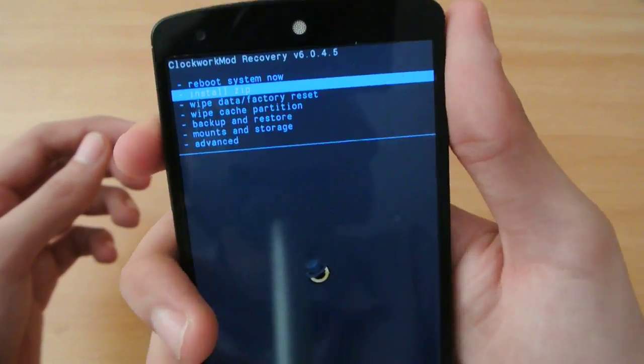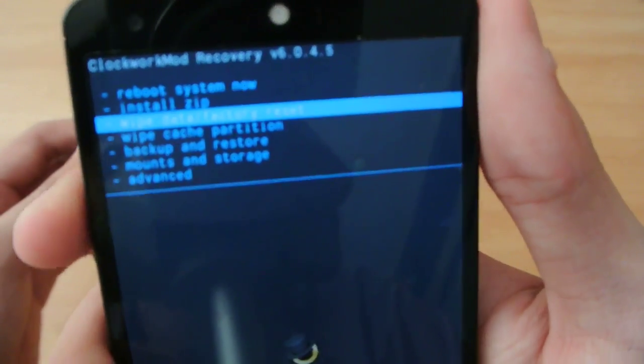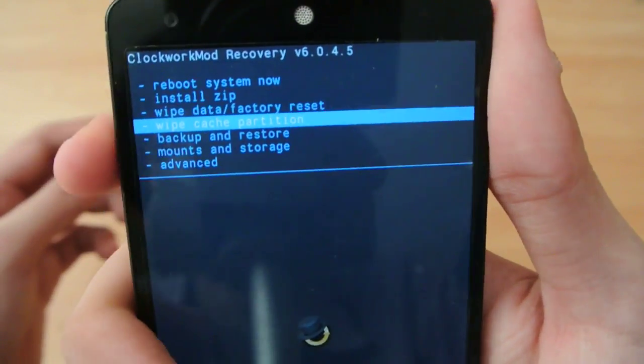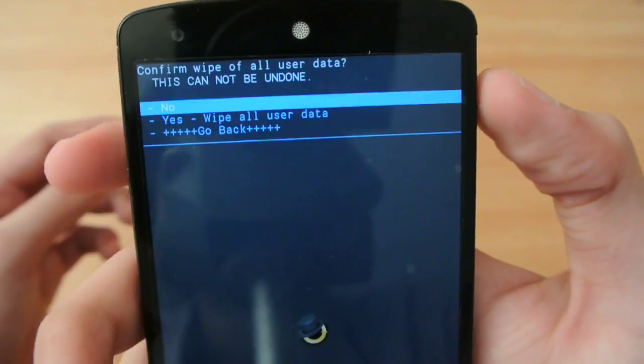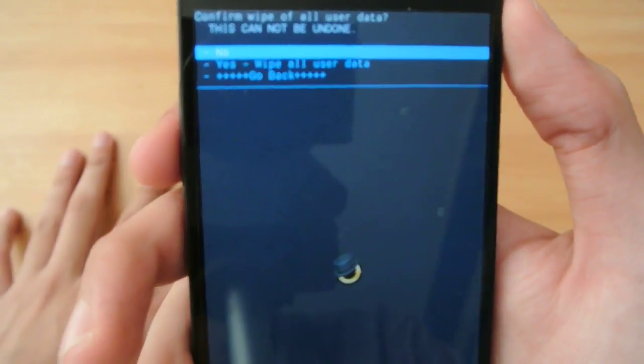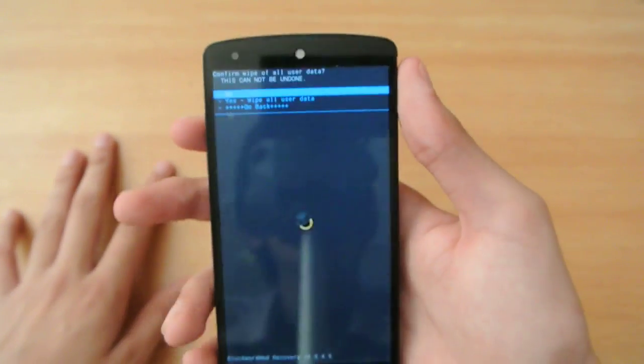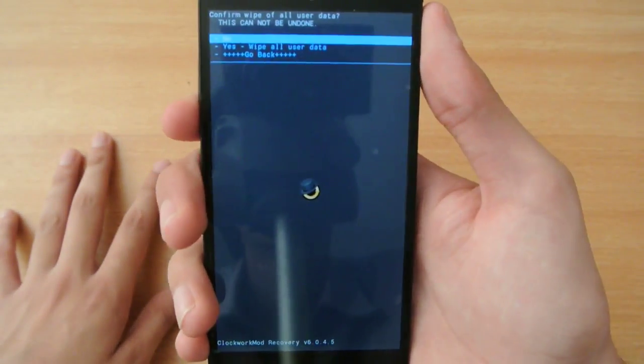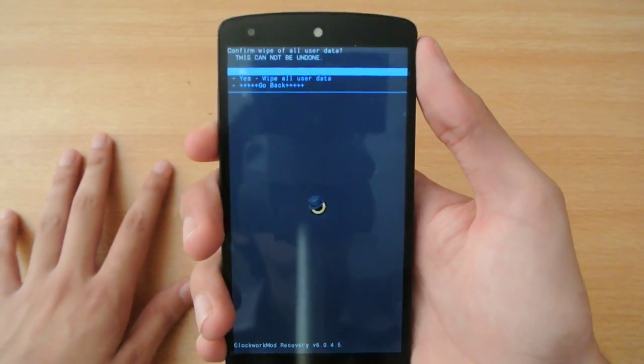Okay, here we have these options. First, you have to do wipe data factory reset. Make sure you make a backup of your current ROM before you proceed.